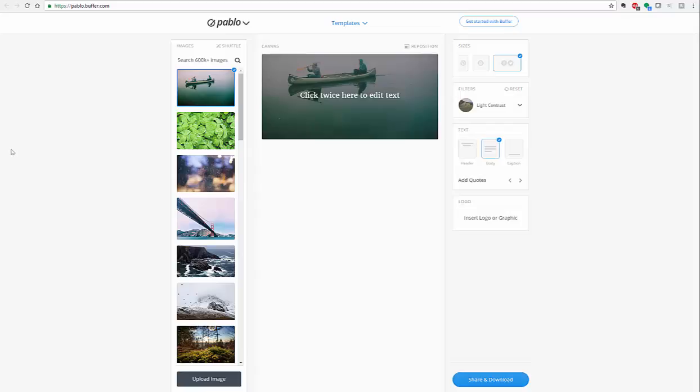Pablo is a tool similar to Recite This. It's a tool where you can put images with quotes, and the really nice thing about this is it has a myriad of options that you can add in.